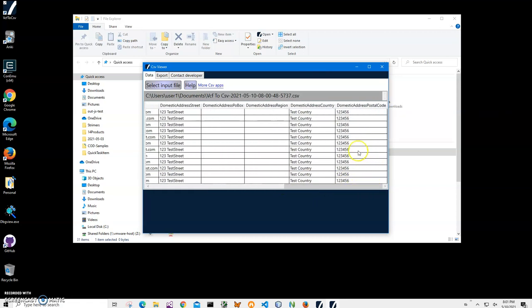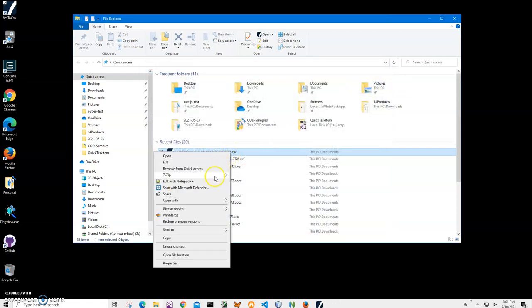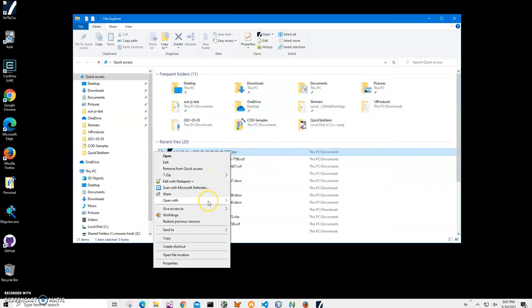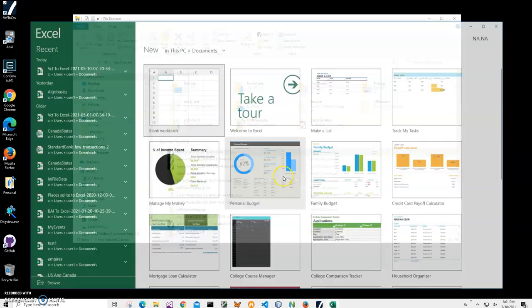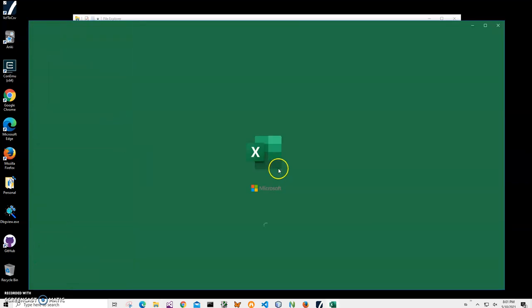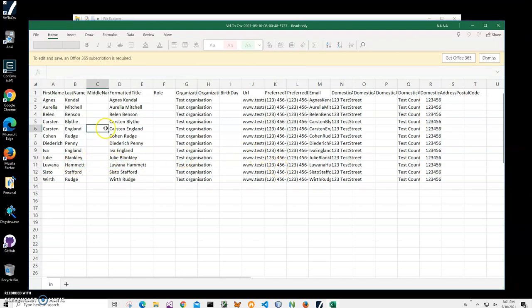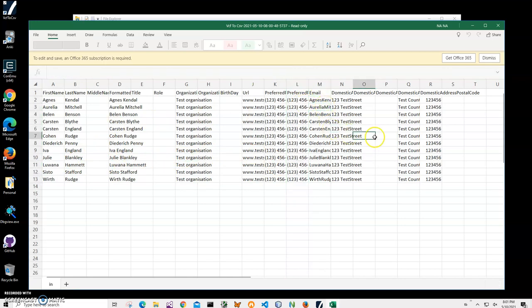Or I can open it with Excel mobile. It's the free version of Excel, it just can show what is inside. And yeah, you can see all information has been converted from VCF. So basically that's it.